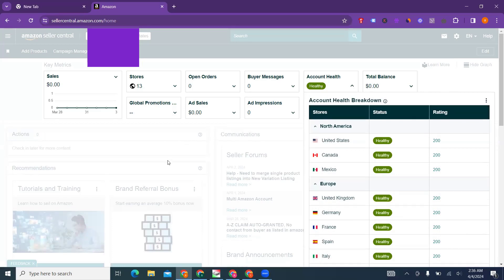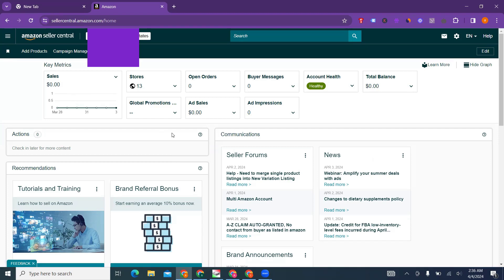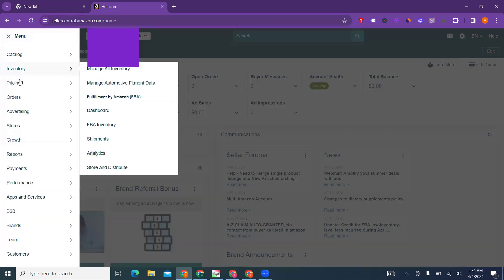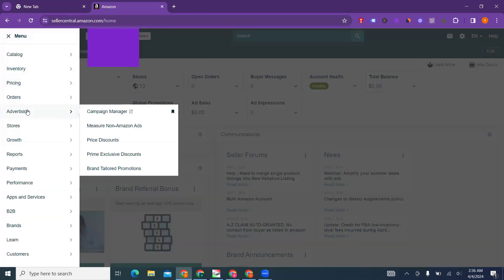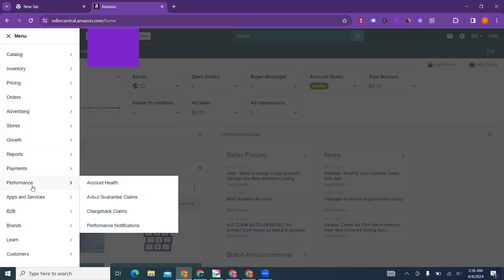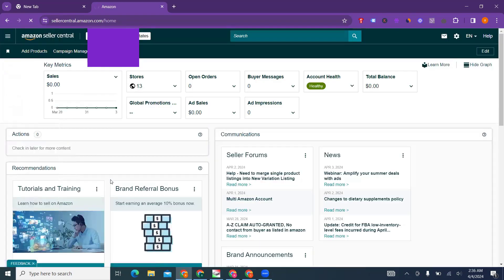First thing: check your email notification. If you miss your email because lots of emails come to your inbox, you can always go to account performance and go to account health.